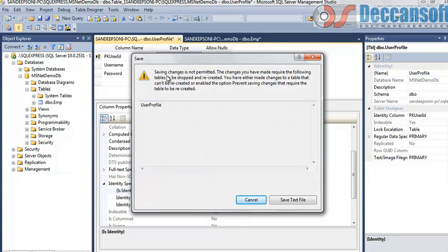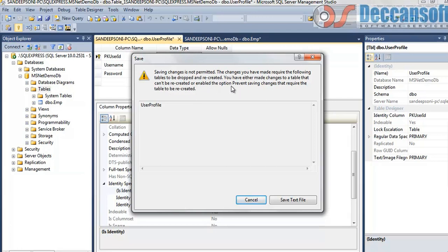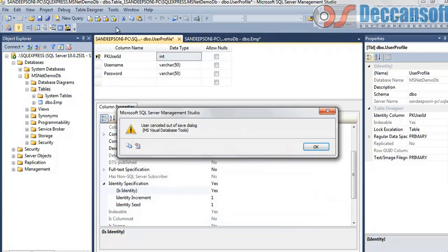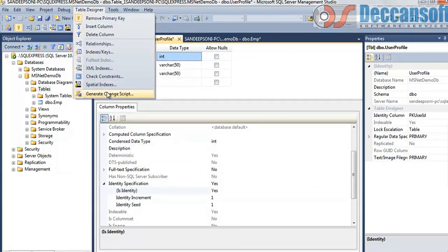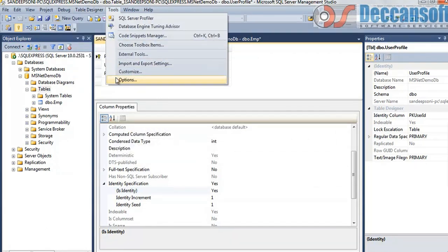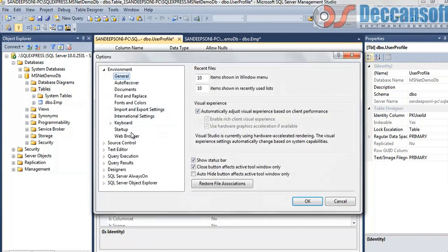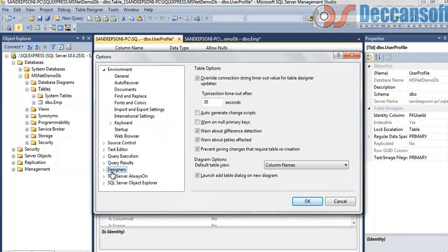Now saving is not permitted. The changes you have made require the following tables to be dropped and recreated. You have either made changes to tables that can't be recreated or enabled the option prevent saving changes that require table recreation. So basically there is a problem now in the configuration of management studio. It will not allow you to make changes like this. So what we have to do is, in table designer, rather in options, there is designer.